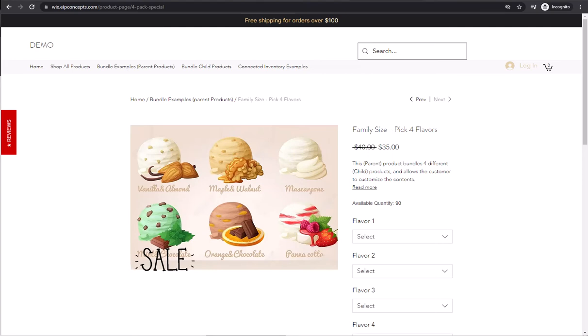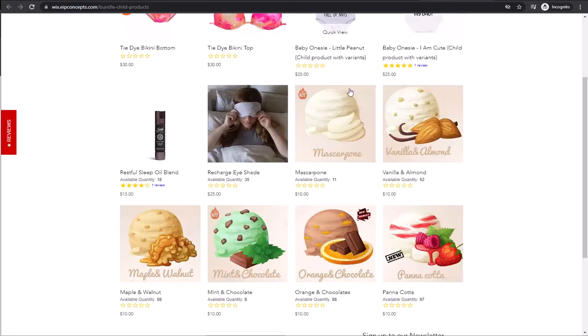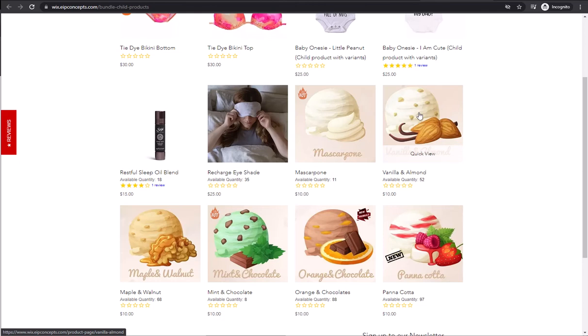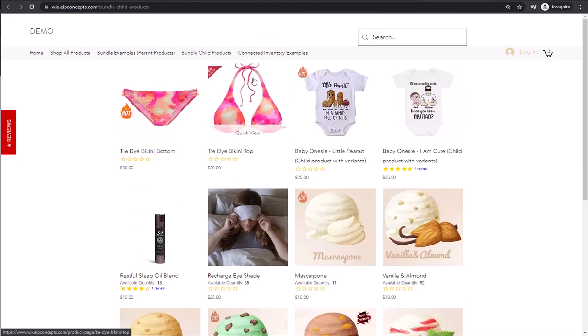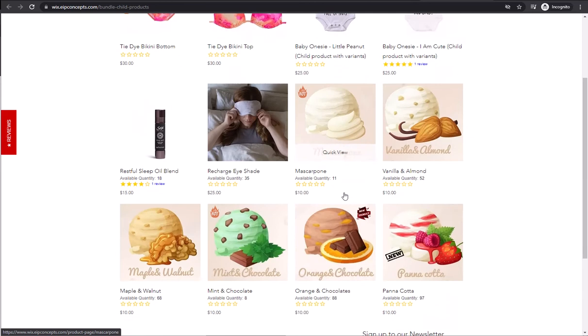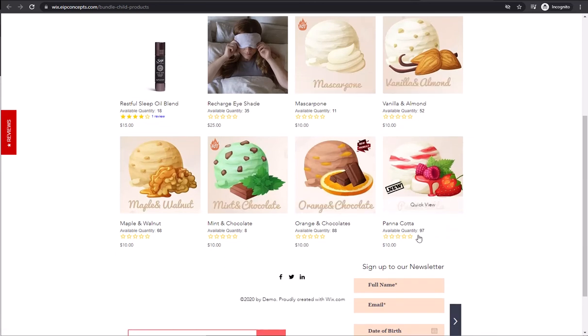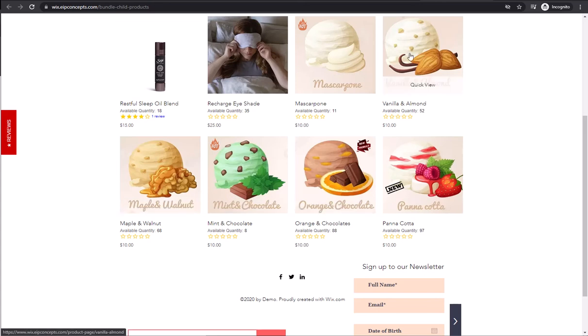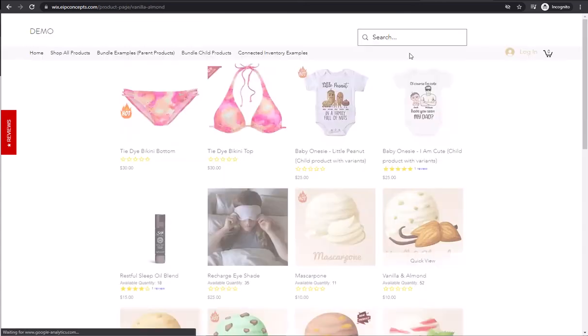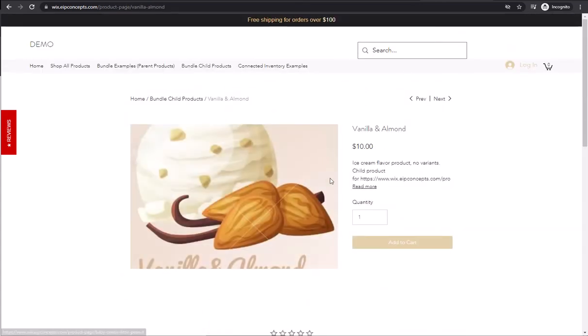We have these ice cream products offered individually. You can see them in our bundle child products collection. As you can see, there are six of them. Each of them have their own unique quantity. The products themselves do not have any variants.